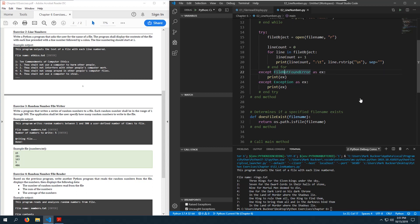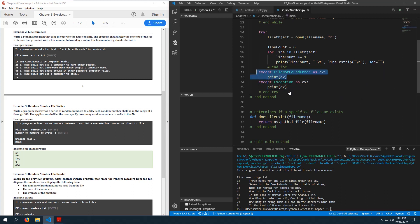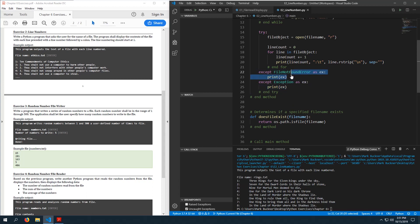Always have the generic exception last and the specific exceptions above it; otherwise the generic exception will catch first and you may not want that to happen. That is program exercise 2. Let's move on to exercise 3.